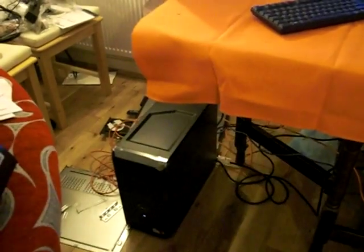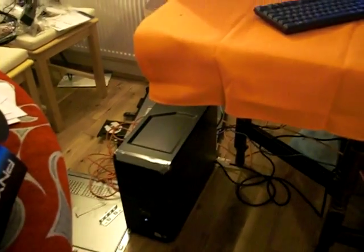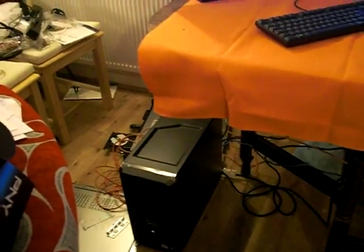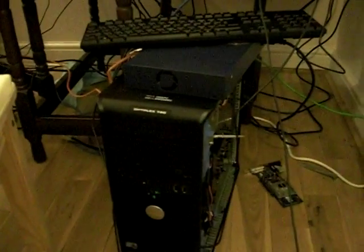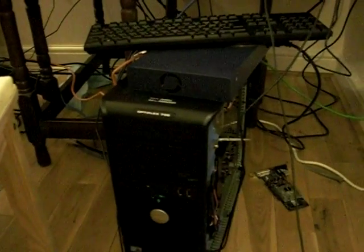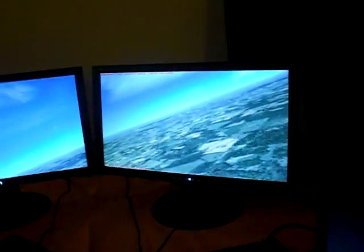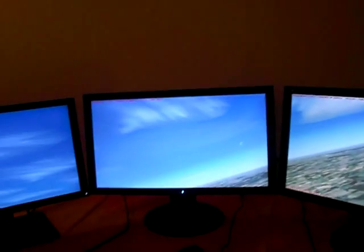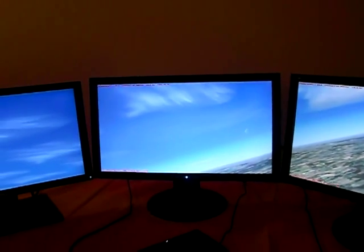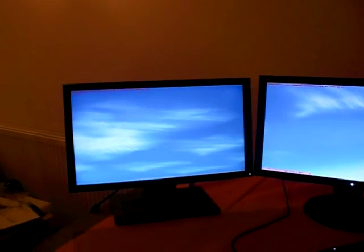This is a Dell Optiplex dual core with a cheap ASUS half a gigabyte memory card. This is a second Dell computer which is running a quad-core processor using the native graphics at the moment. Just a gigabit switch here, three 20 inch Usonic LCD monitors.